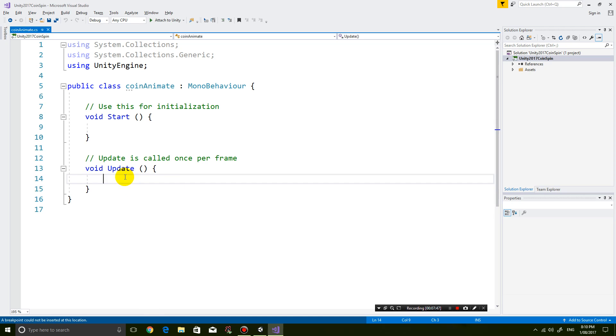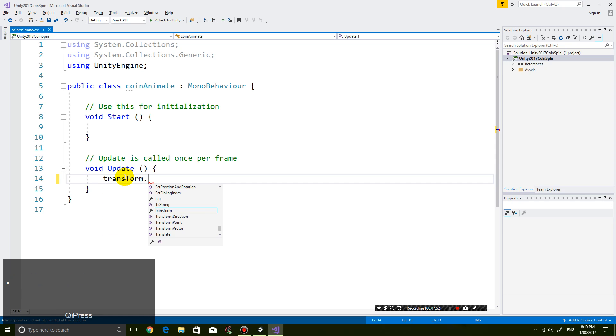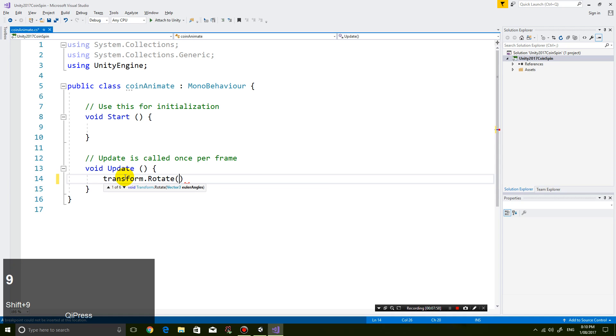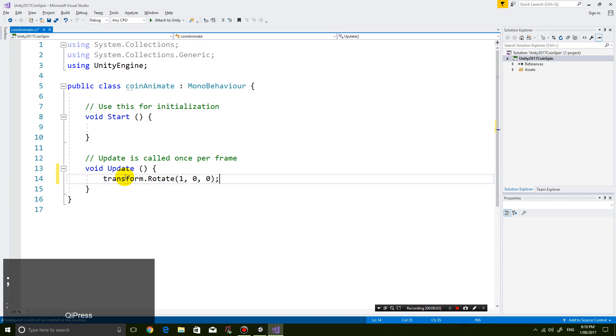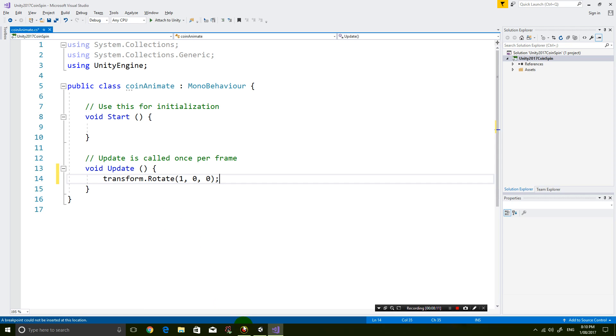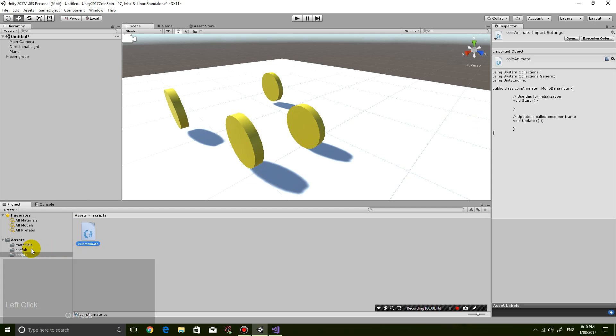And I'm going to put in the code transform dot rotate capital R bracket 1 comma 0 comma 0. Okay. So why do we do that? Well, transform refers to the transform component that is located inside the coin prefab.